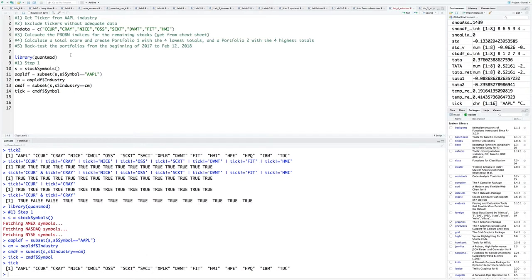The problem here is we already know that some of these tickers don't have adequate amount of data, and we need to filter for them.